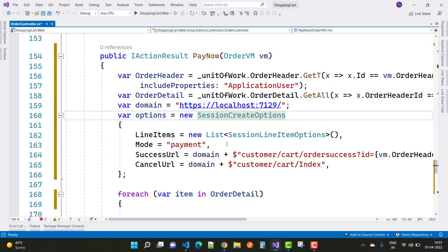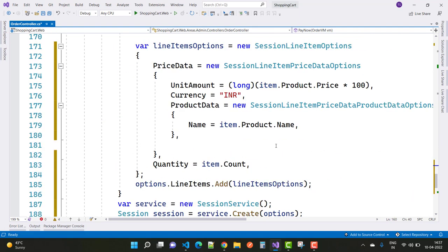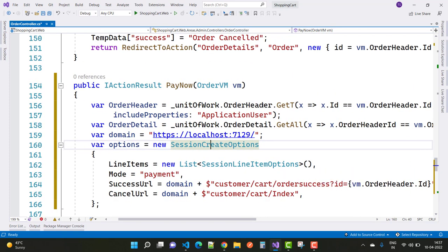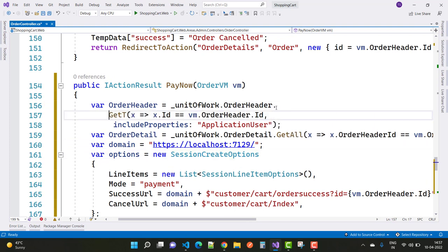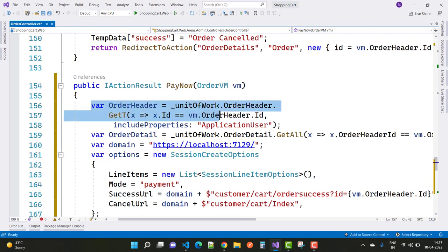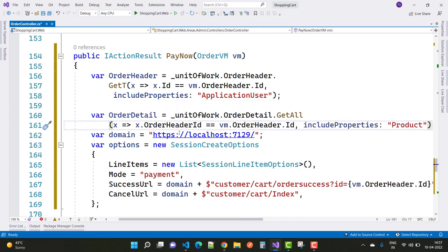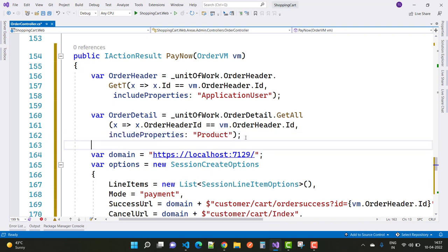After the order summary, when the order is finalized for payment, we have Stripe information, an order header, and order detail. The order header is retrieved using unit of work dot order header dot get single with the order header ID, including the application user property. Order detail is a list of orders related to the product, retrieved using unit of work dot order detail dot get all with the order header ID and including product.